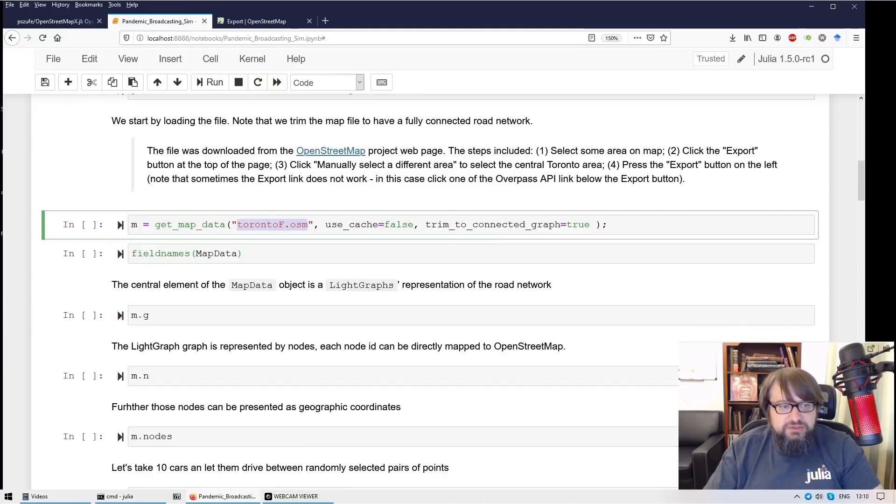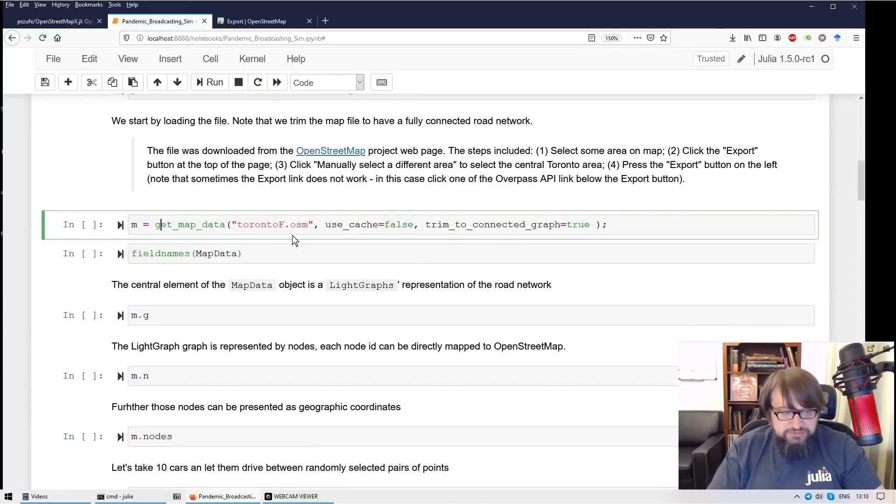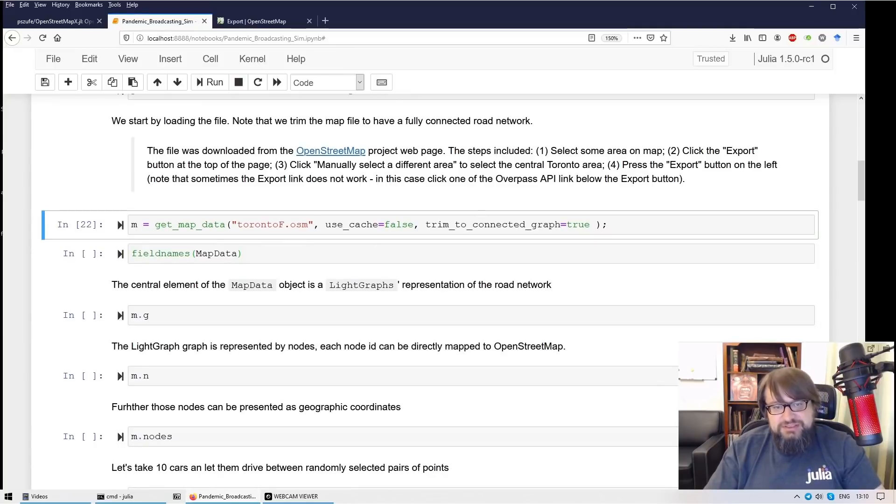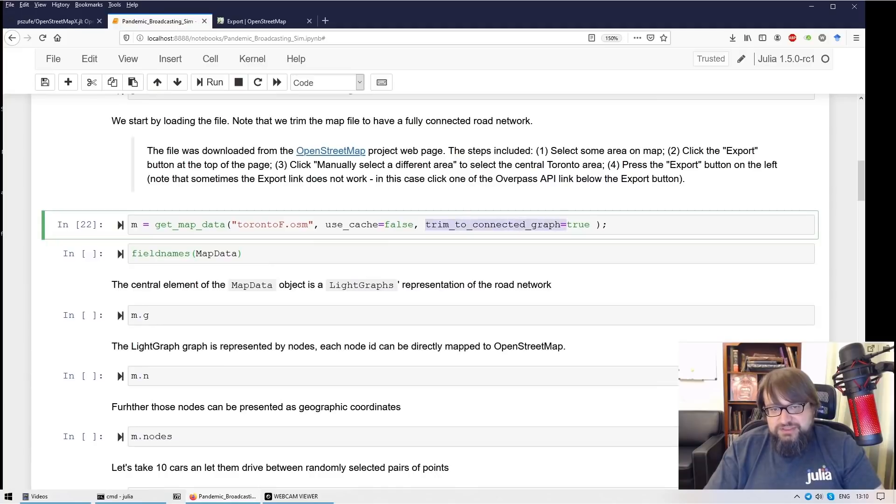So once the library is loaded, the first thing we are going to do is loading the map data. Now there's an interesting option here, namely trim to connected graph.